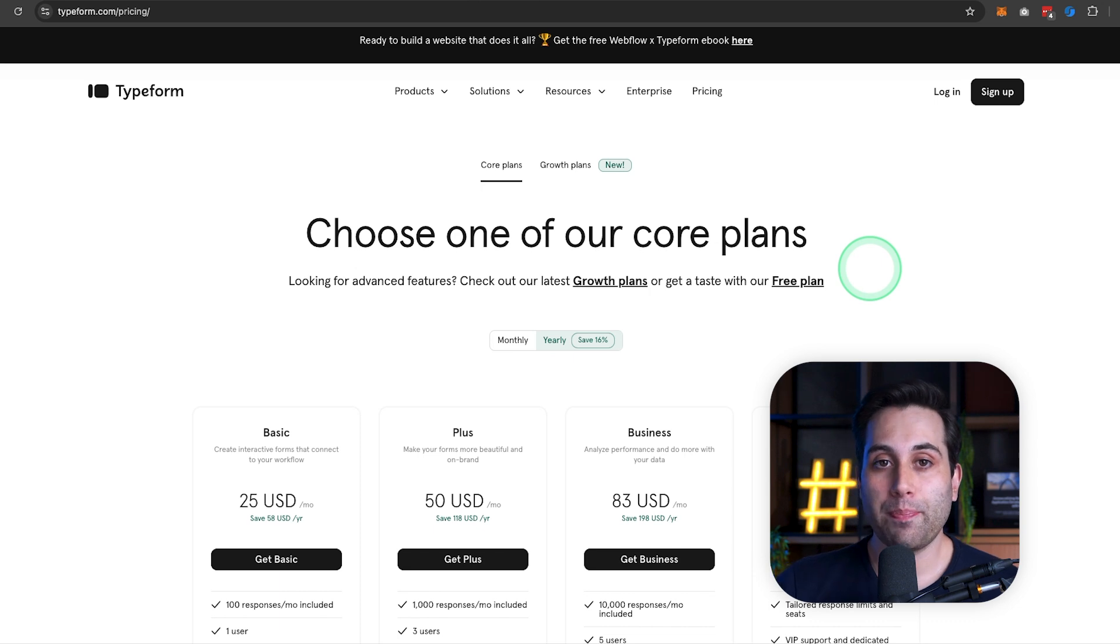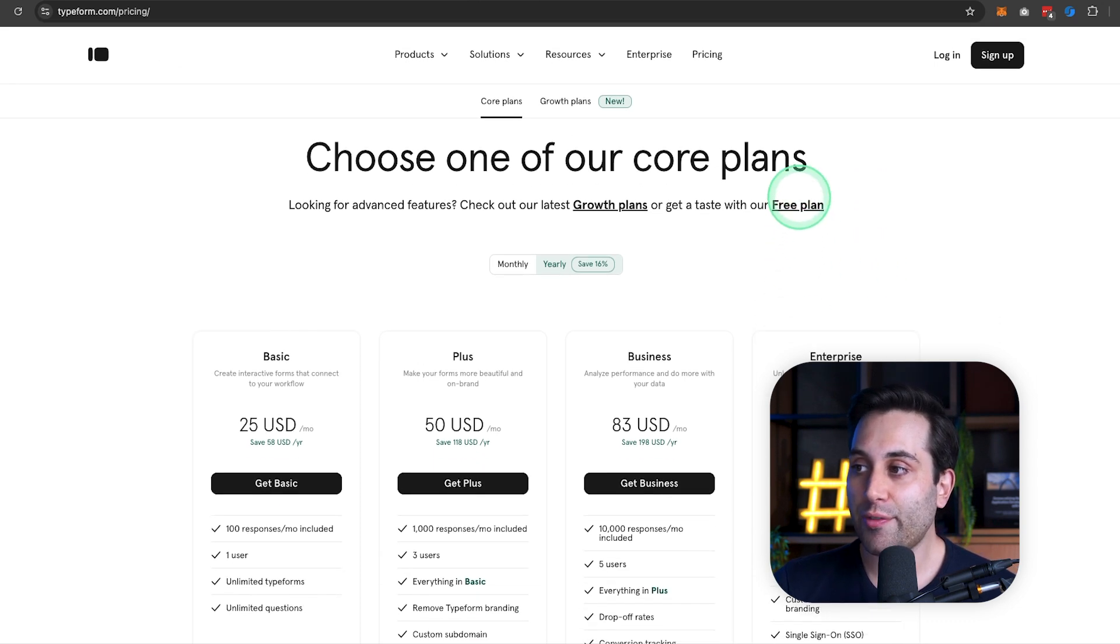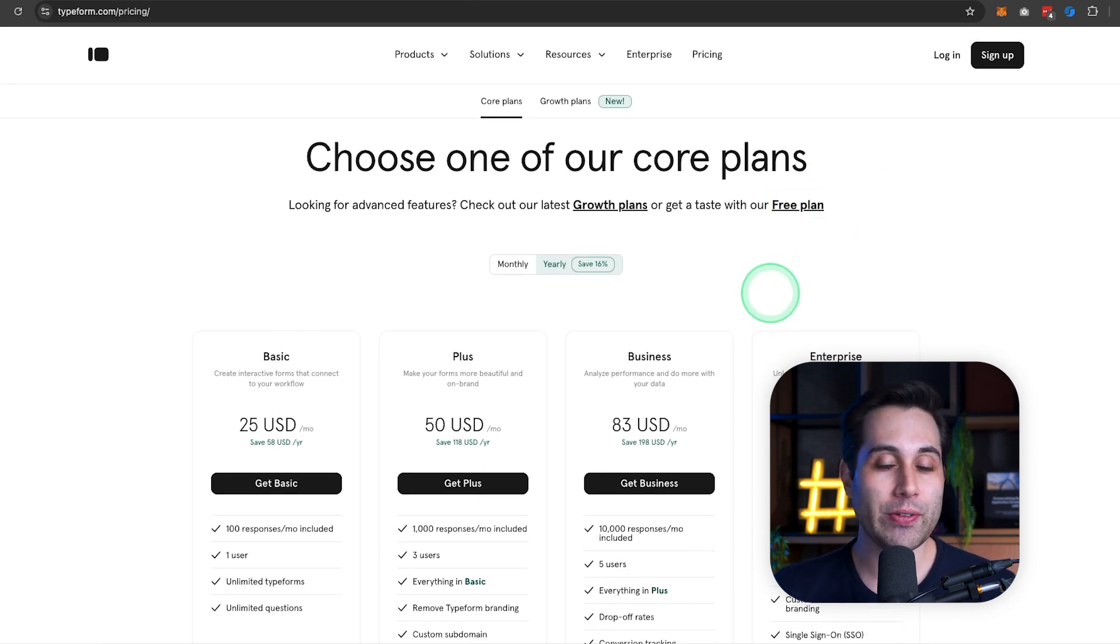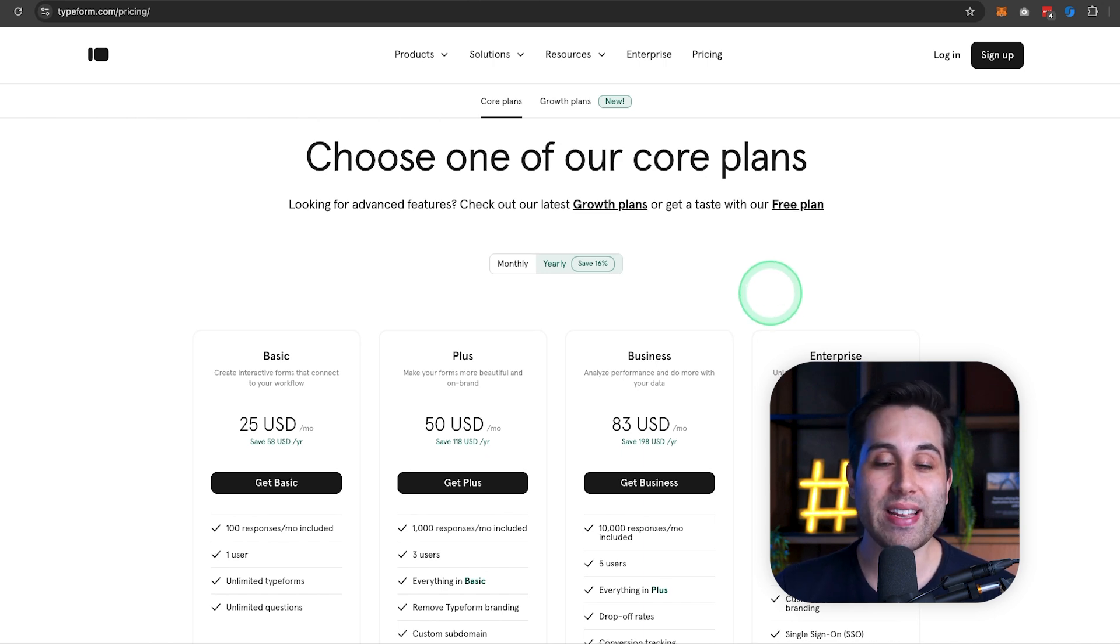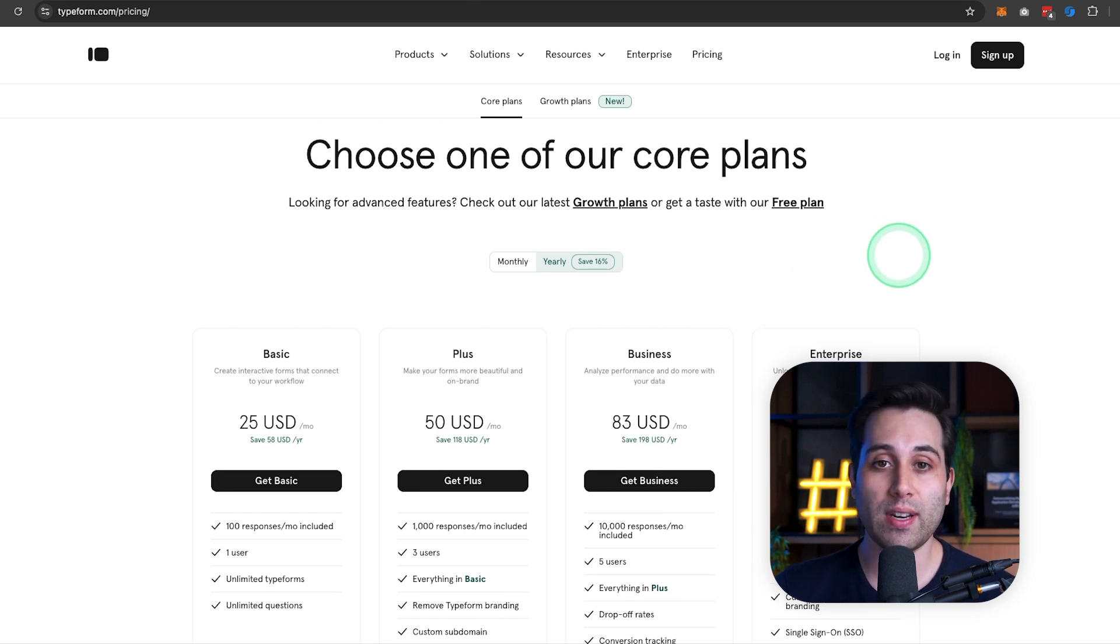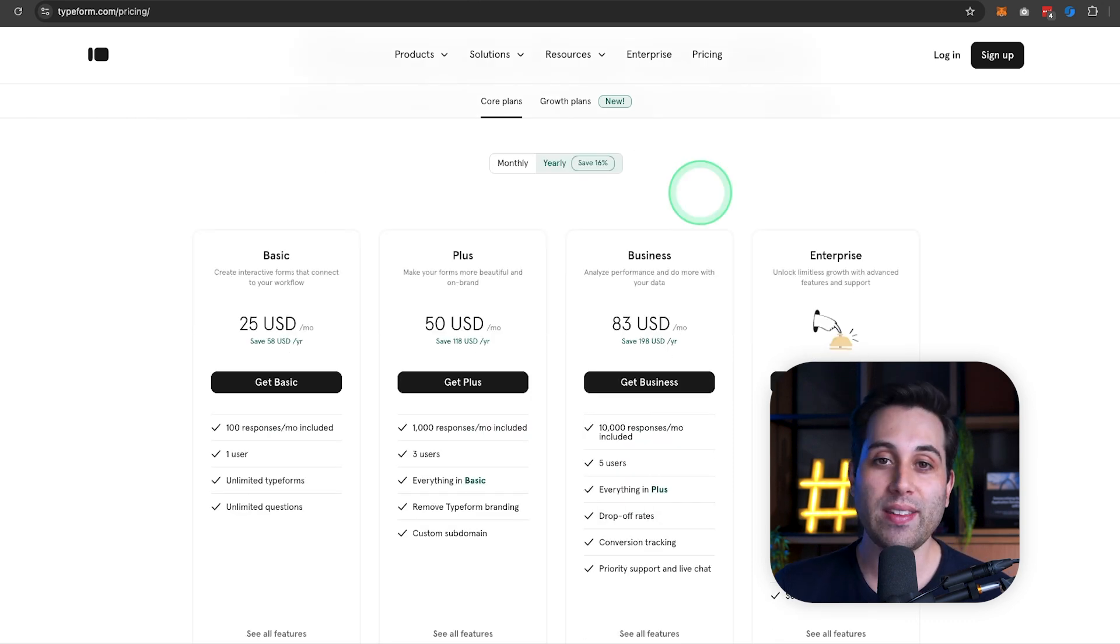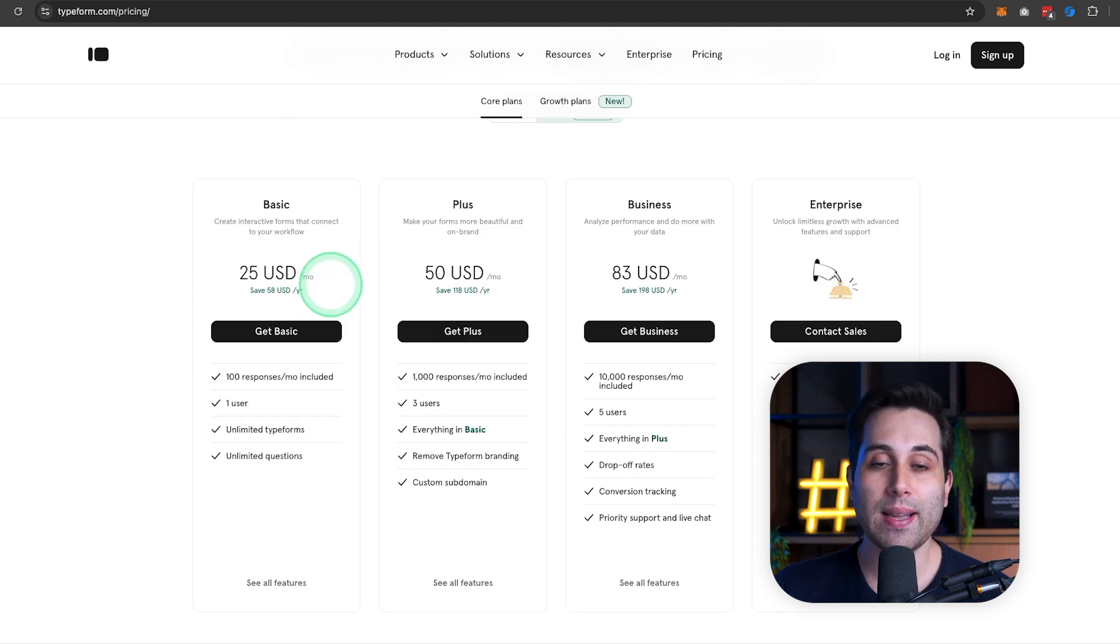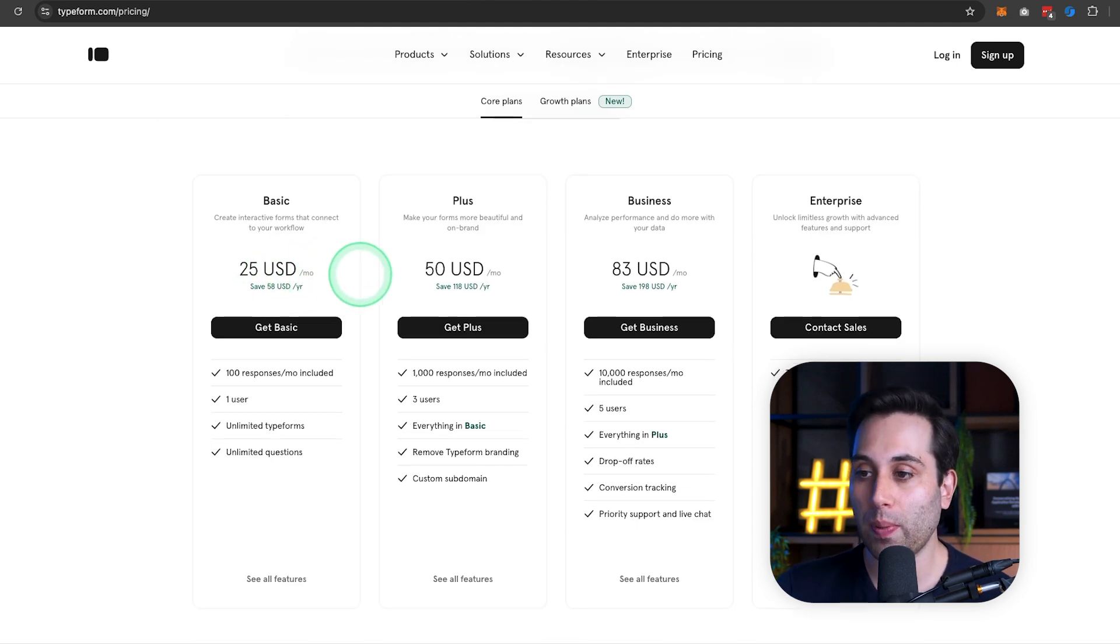Typeform is very popular. It offers a free plan, but in my opinion, it's very limited. It will only give you 10 answers and it's not really that much. So if you want to actually use the tool, you better pick a plan. The basic plan starts at $25 a month on an annual plan. It will allow you to receive up to 100 responses on your forms.